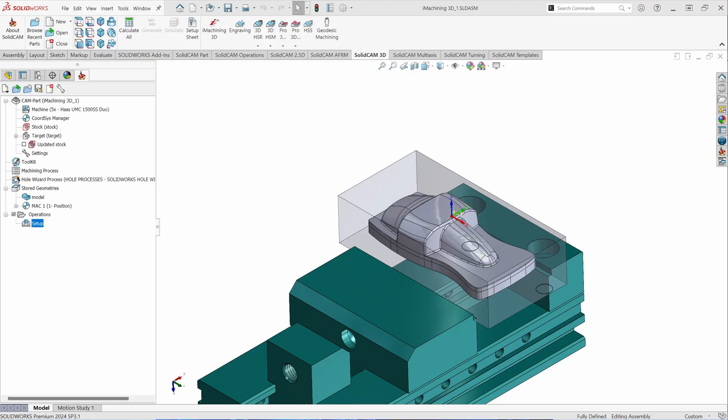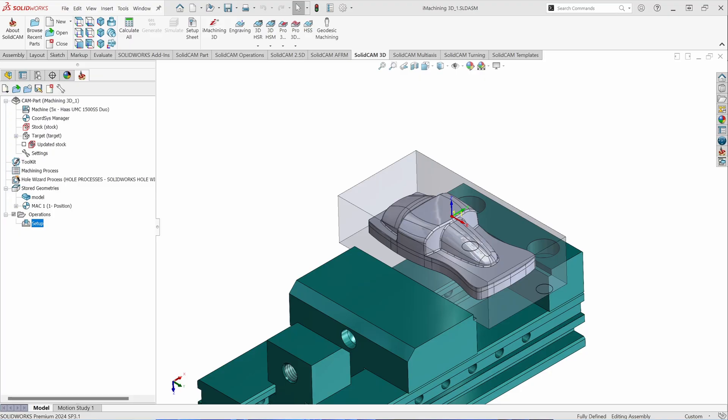Pro HSR toolpaths are the next step above the standard HSR toolpaths. You'll notice that it will calculate slightly faster as well as giving you additional refinement and control over your toolpath than the traditional HSR. It is still a 3D Roughing toolpath that's based on the geometry that you selected as your stock and your target, but has additional options over the original HSR toolpaths that they just simply don't have.